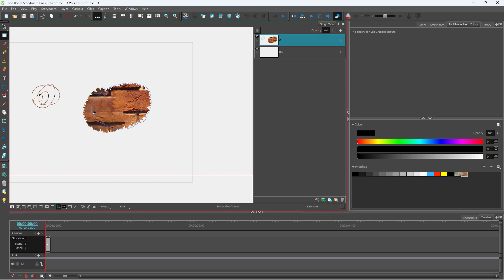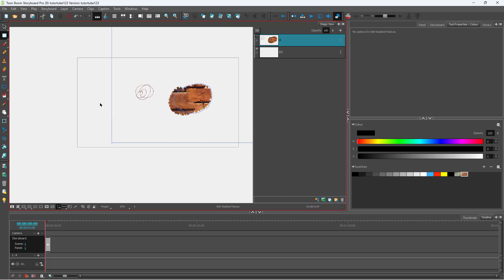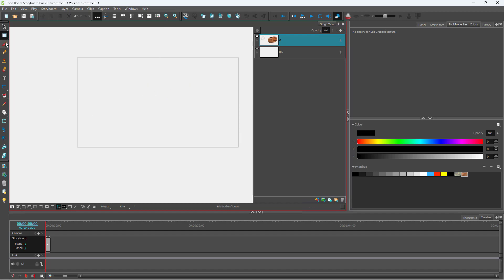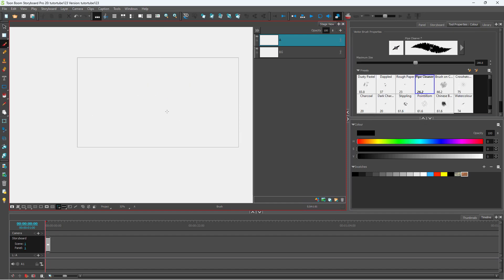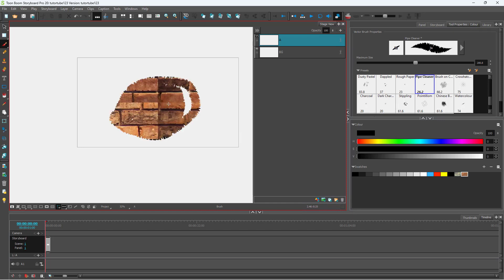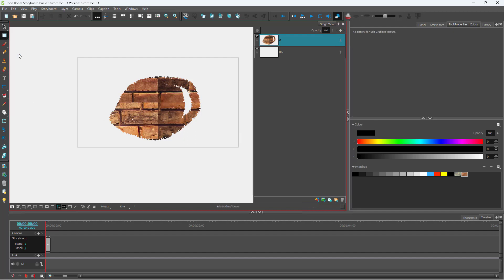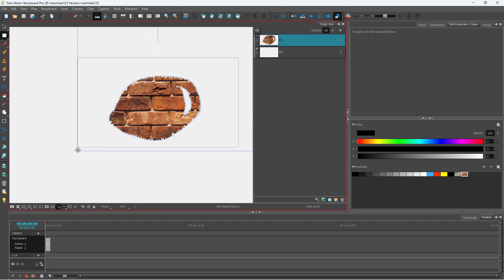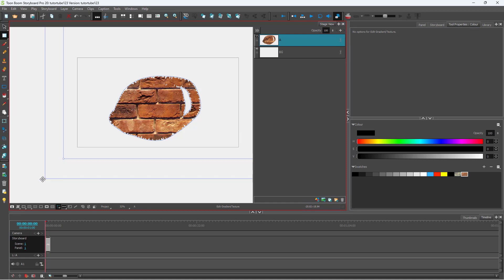Different brush strokes produce different textures, so depending on the brush stroke the texture is different. I'll delete these and draw a single brush stroke to demonstrate. To work with the texture, click on the Edit Gradient and Texture tool, then click and drag to rearrange the texture.